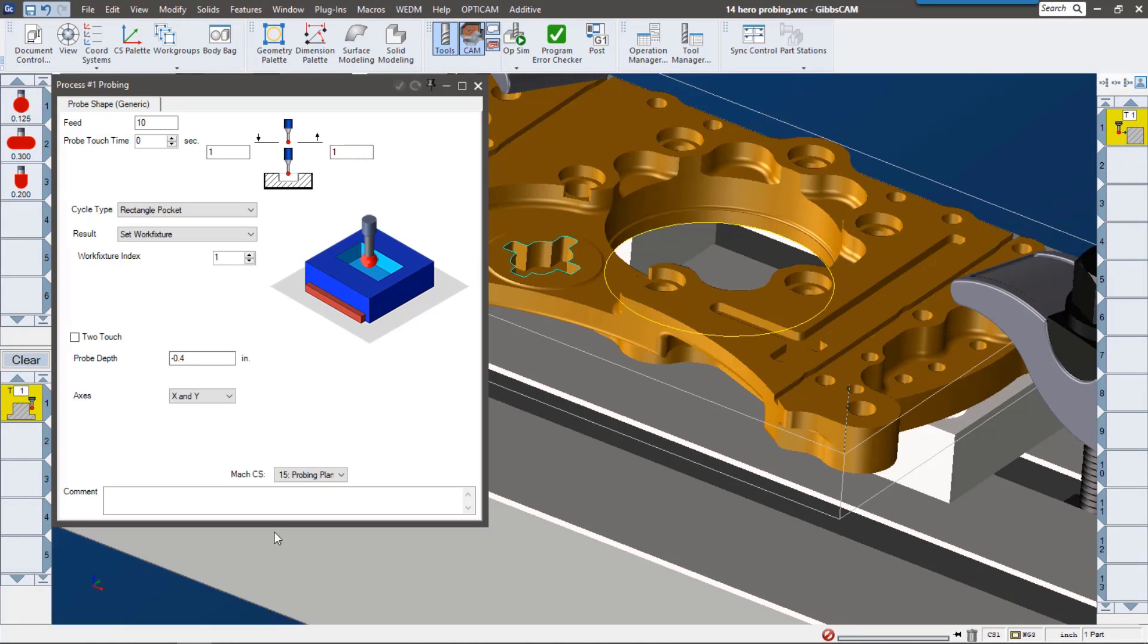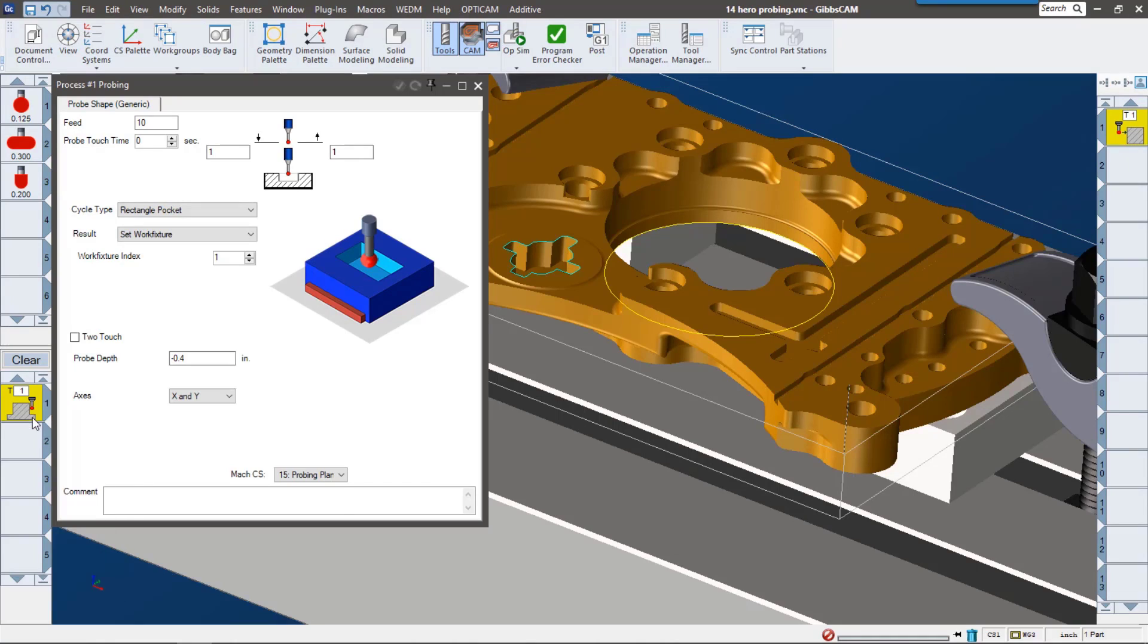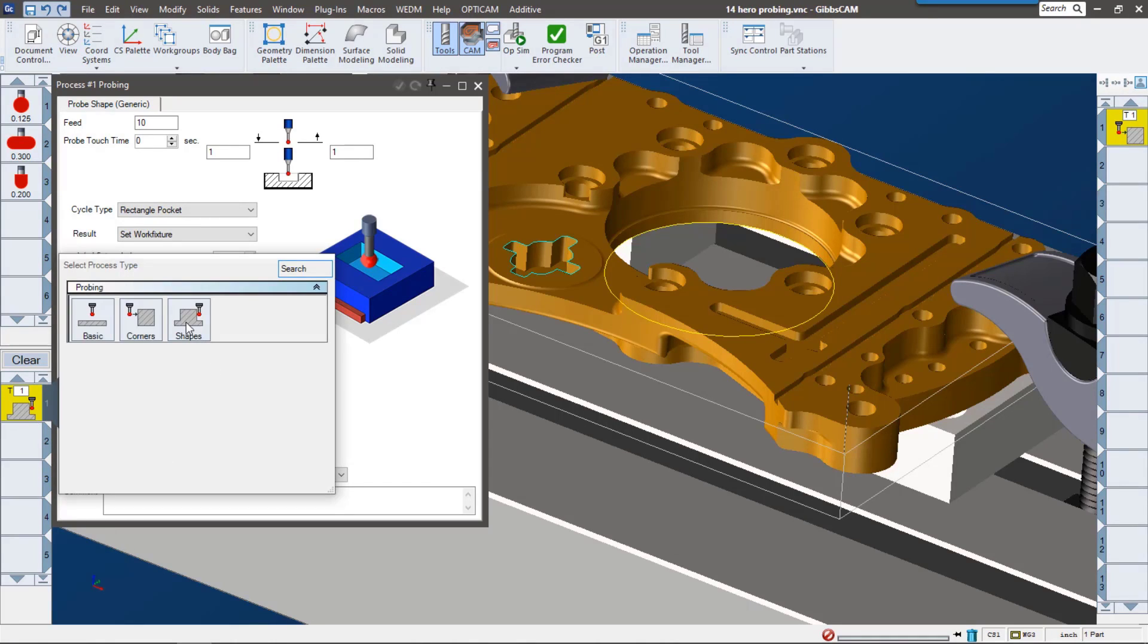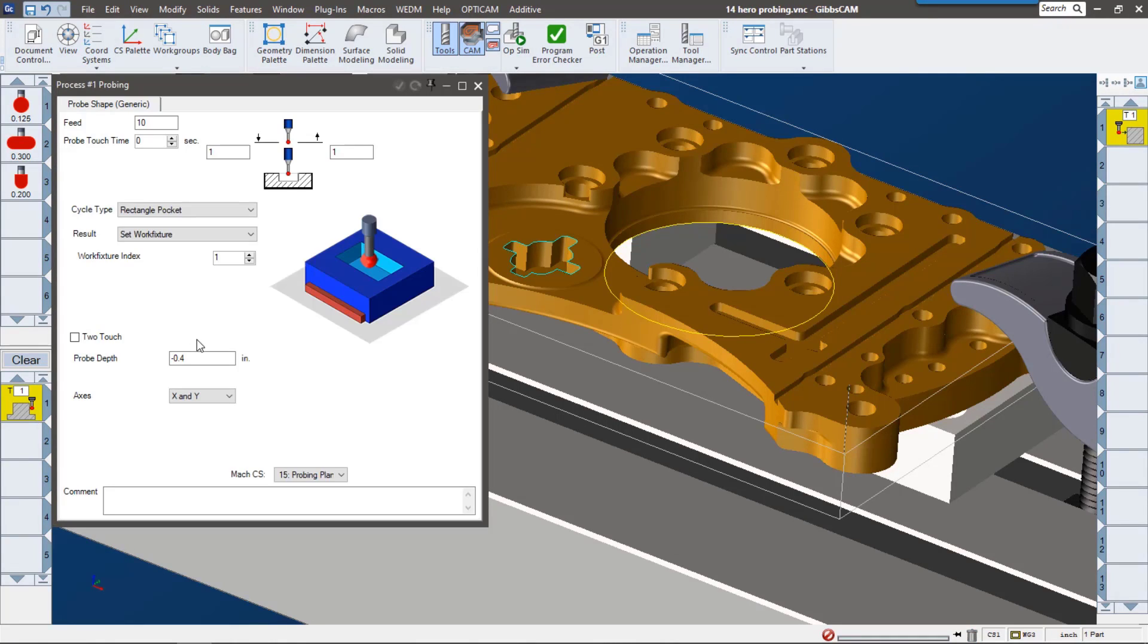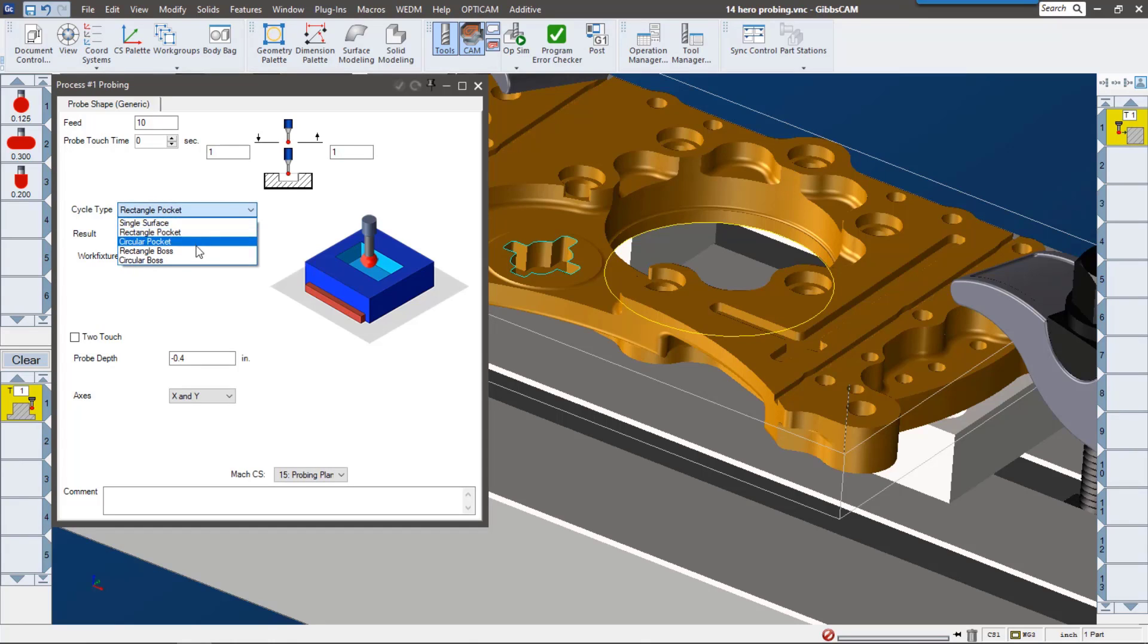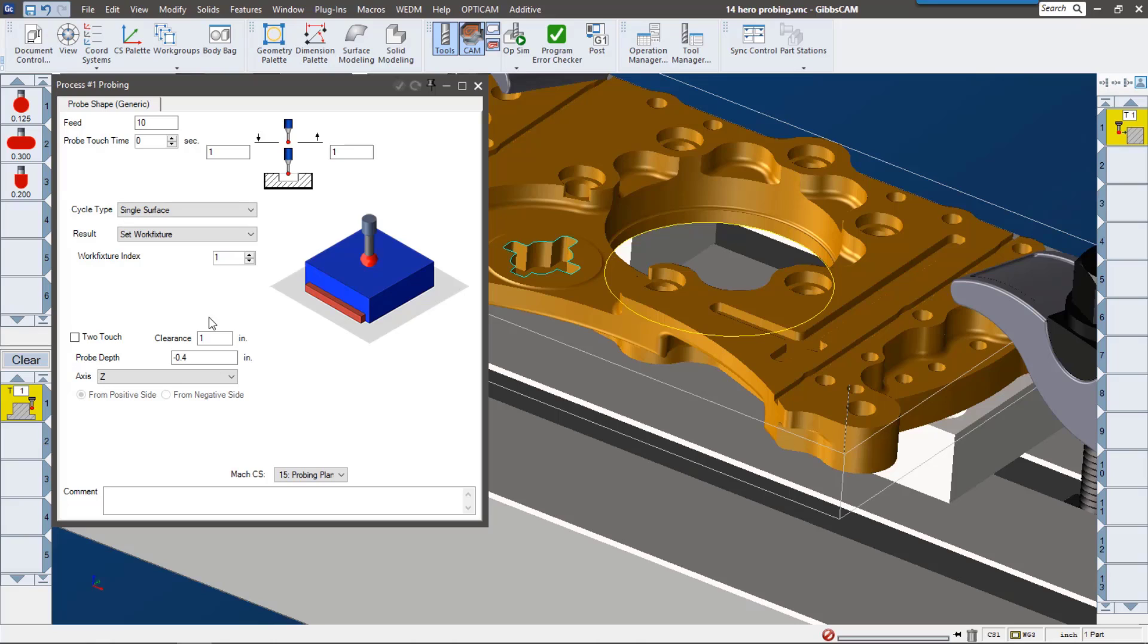Next let's take a look at shapes. The shapes process gives us a little bit more options, so let's go ahead and check it out. With the shapes process we're able to select different types of features, pockets, bosses, whether they're rectangular, circular, or just a single surface.